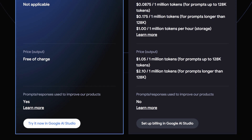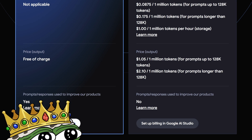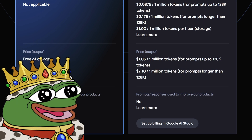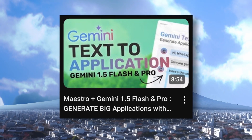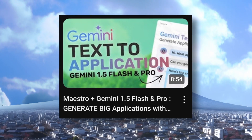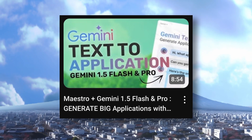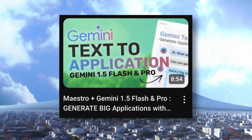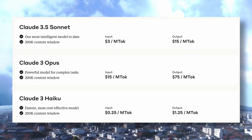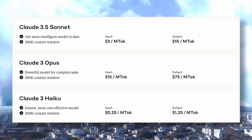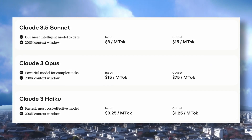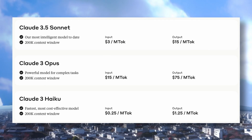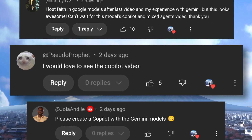So overall, in cost-to-performance, it's really the king. I tried it out in that video where I created multiple applications with it, and it works extremely well in coding. It even outperformed Sonnet in some of my tests. That's why I asked you if you wanted me to make a video using it as a co-pilot, and many of you said yes.